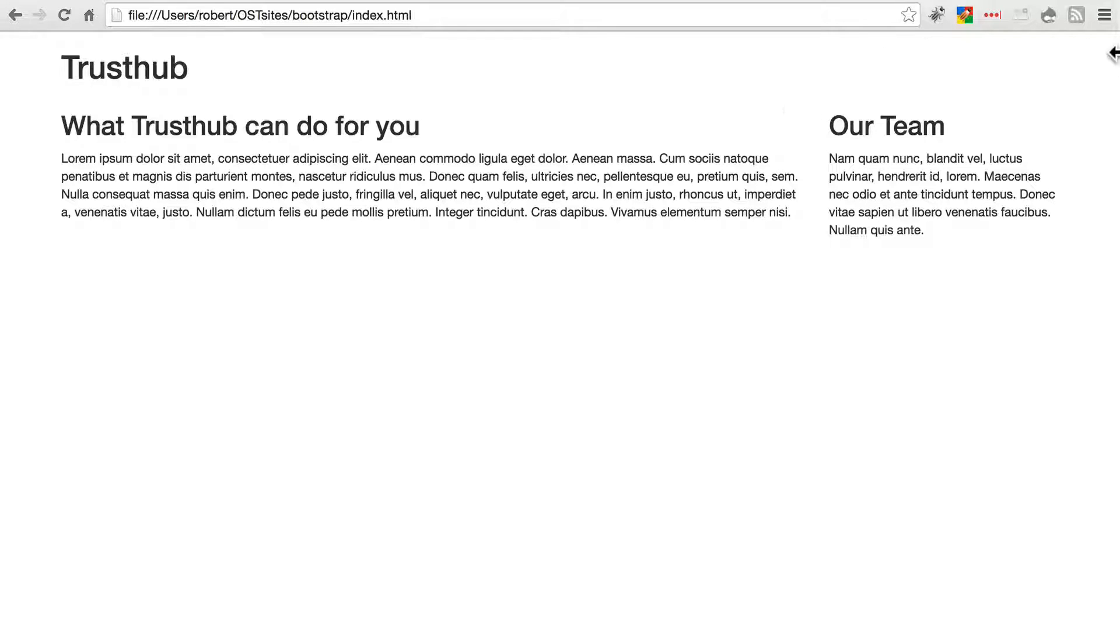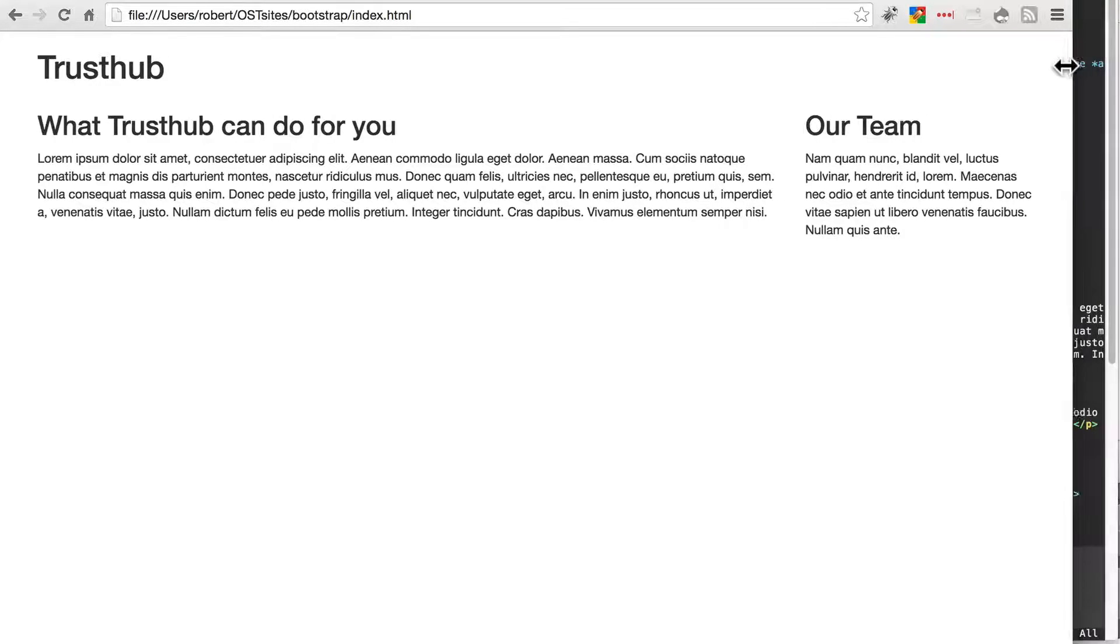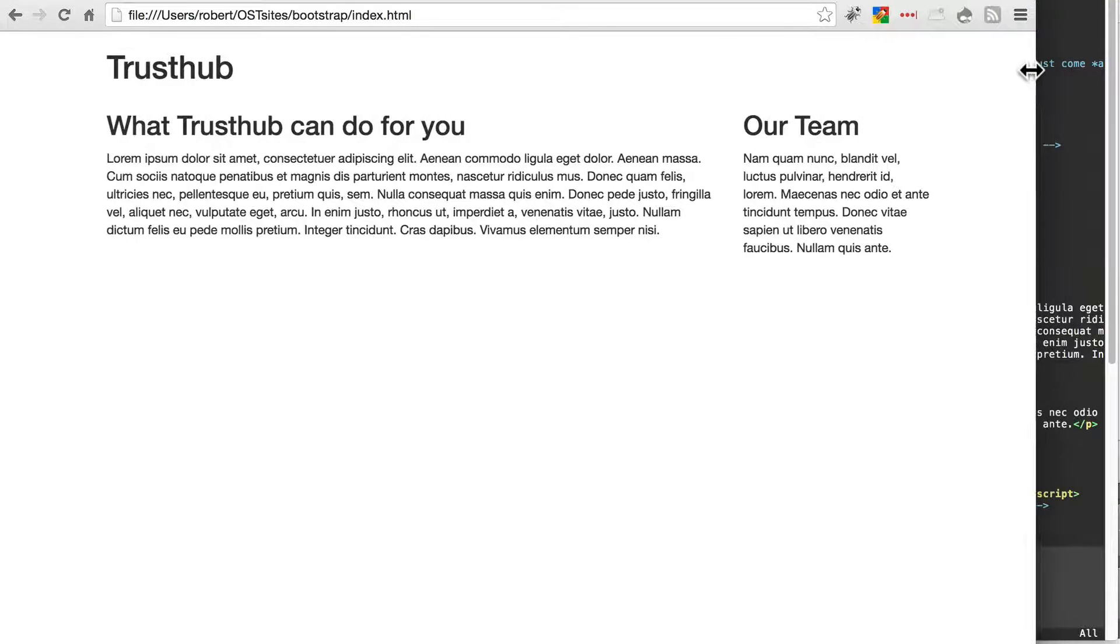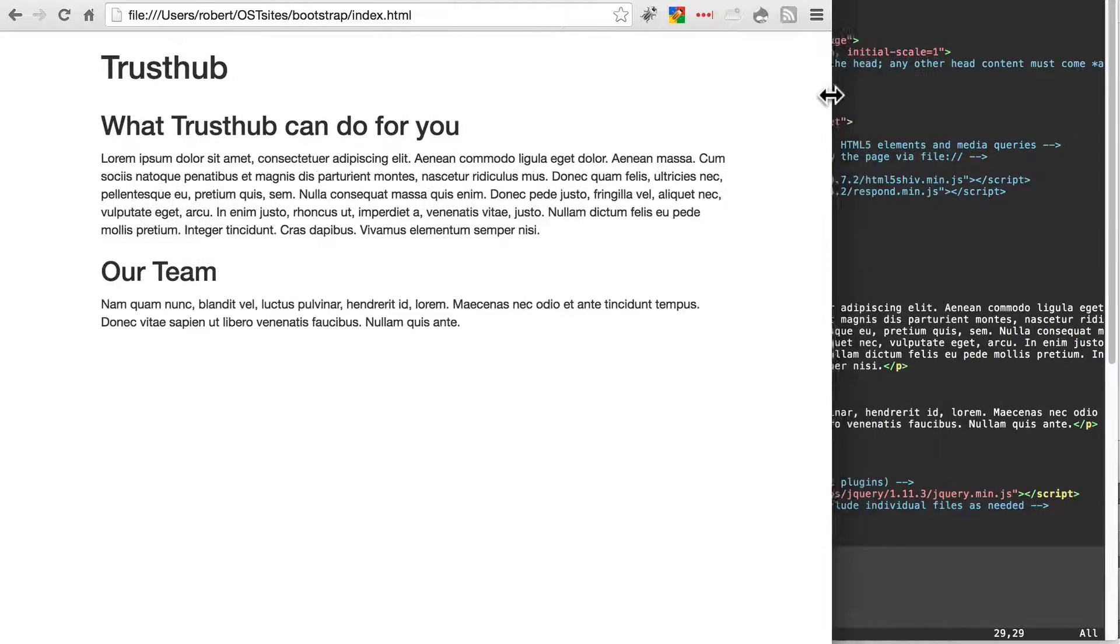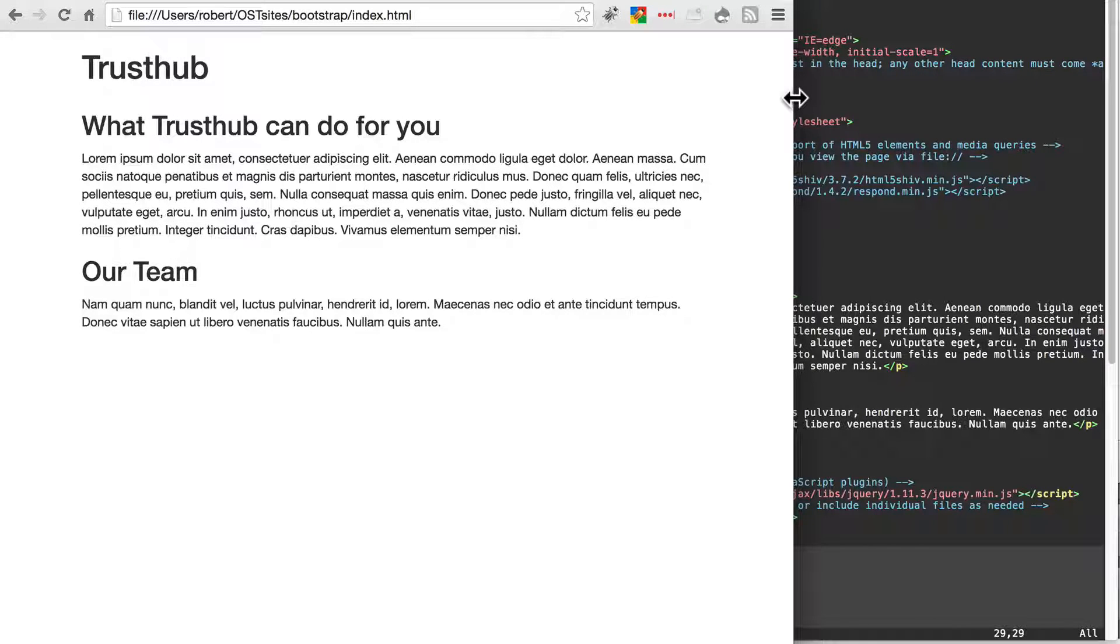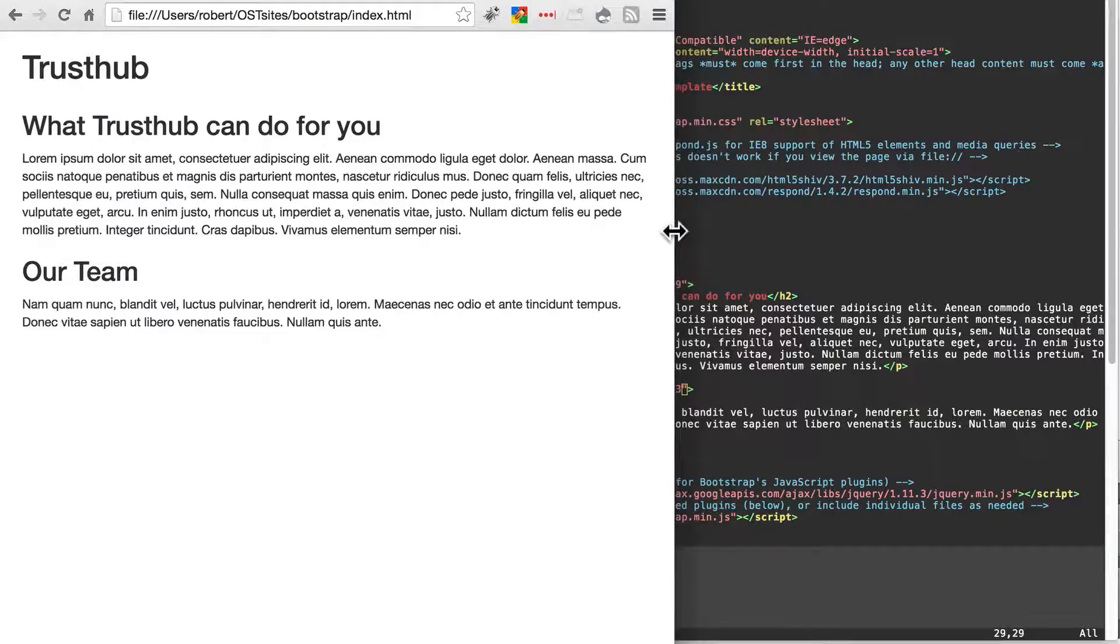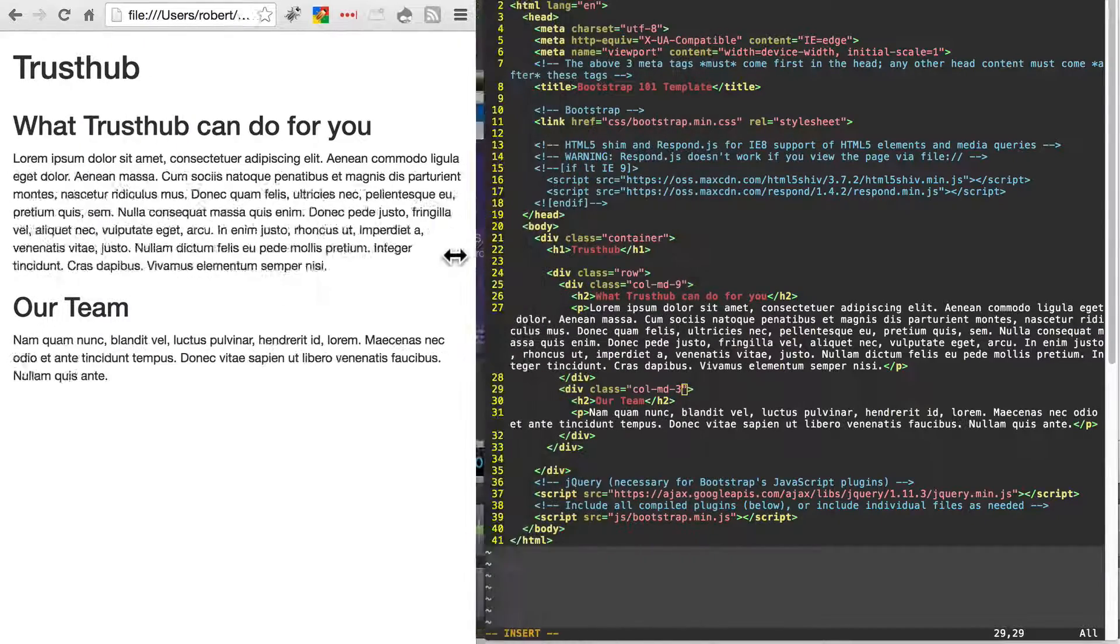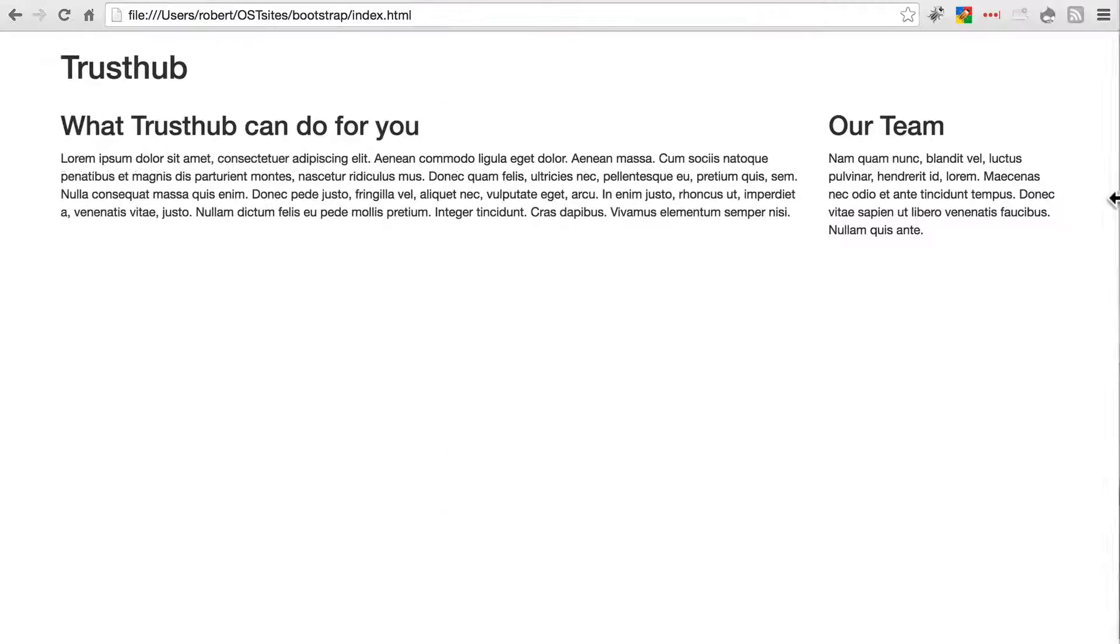Now if I were to resize the window into something tablet or mobile size, watch what happens. Here we're at tablet size. It starts bumping things below each other, and then it'll keep that no matter how far we go for mobile. Now we're starting to get into the really cool stuff that Bootstrap can do.